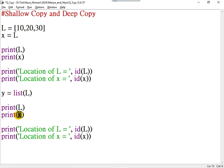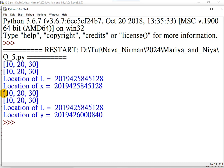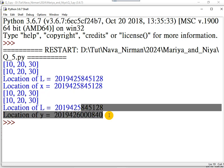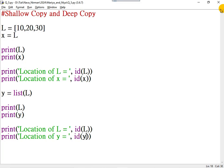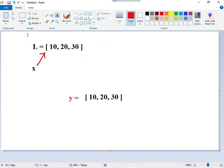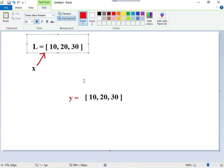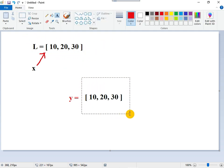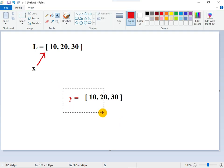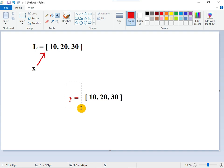So if I print L and Y, the content is the same. But if I print the location of Y and L, the locations are different. Pictorially, I can represent it like this: this is the memory location of L, the content is copied to another memory location, and Y is pointing to that new memory location. So if I make a change in Y, it is not reflected in L.